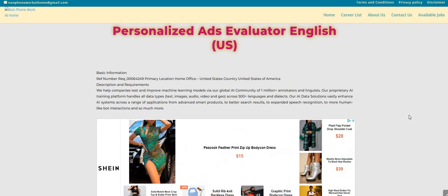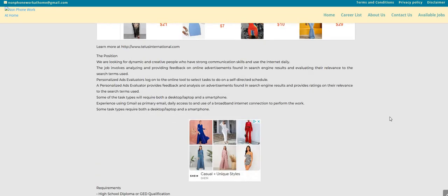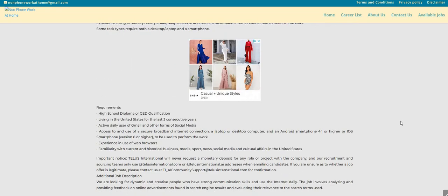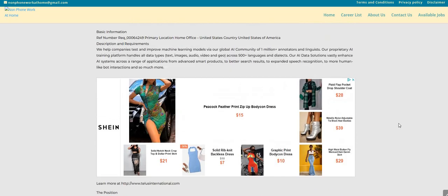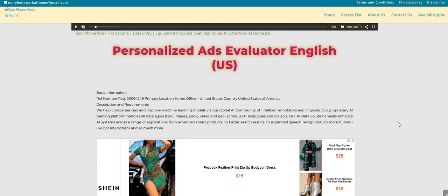So again, this is TELUS. And they are looking to fill their personalized ads evaluator English position. Now, if you live in other countries, you can search their website. They do post jobs for people that live in other countries. So if you're listening to the video and you live in another country, I believe I did see this particular job posted in other countries as well. So make sure, guys, that you do some research. It is a skip the interview, and I believe you will have to take an exam for this position as well.